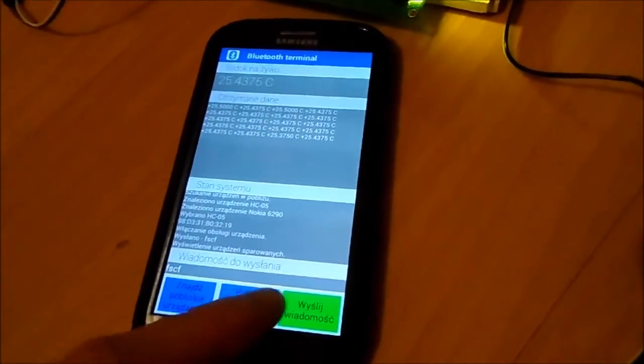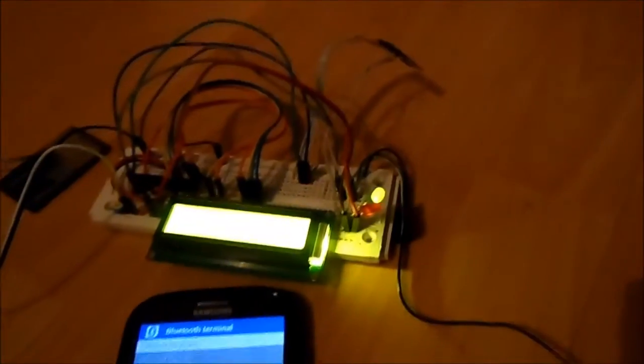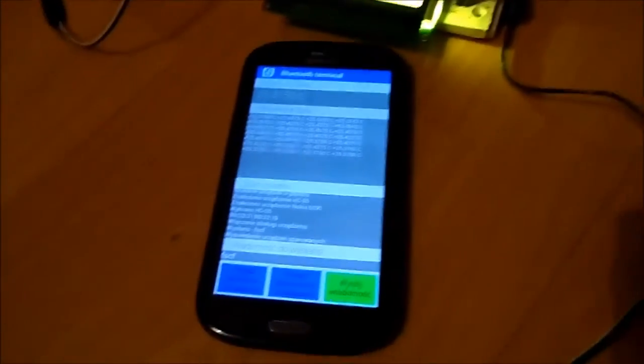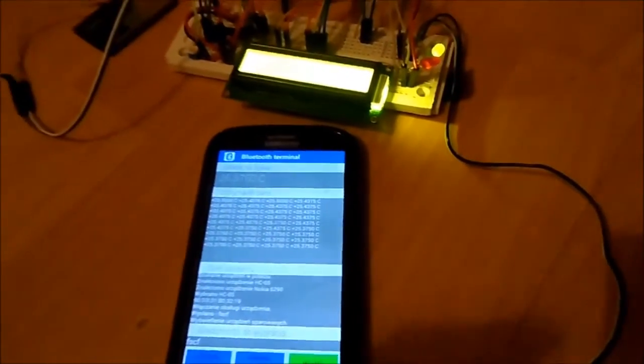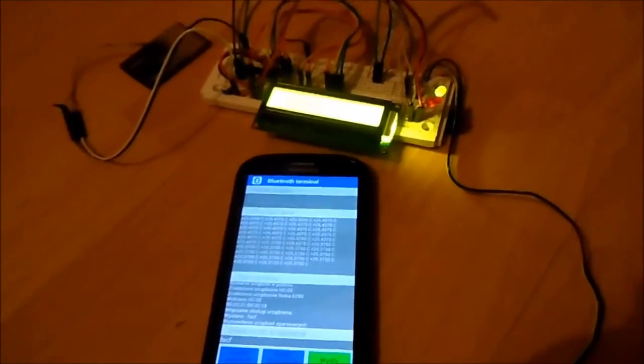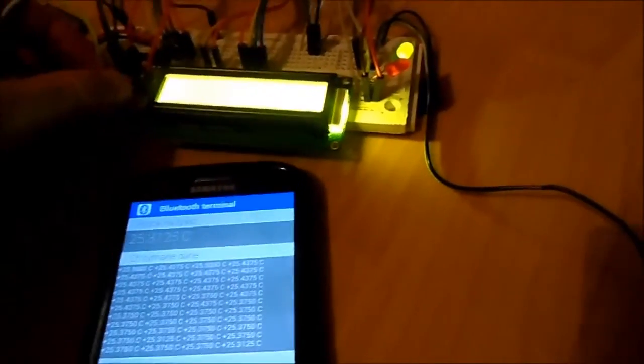And we can send a message to our device, of course, also by typing it right here. So, that's everything. Thanks for watching.